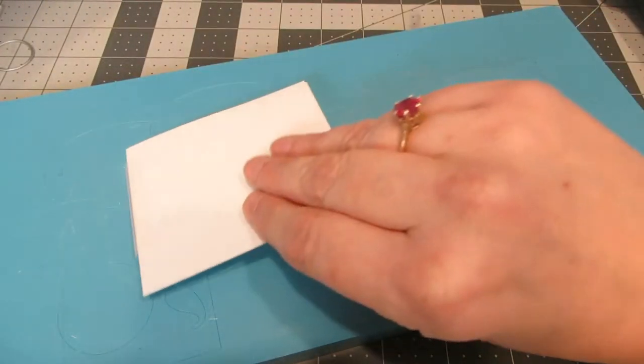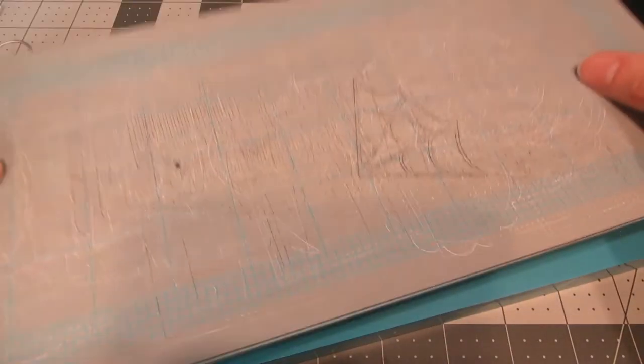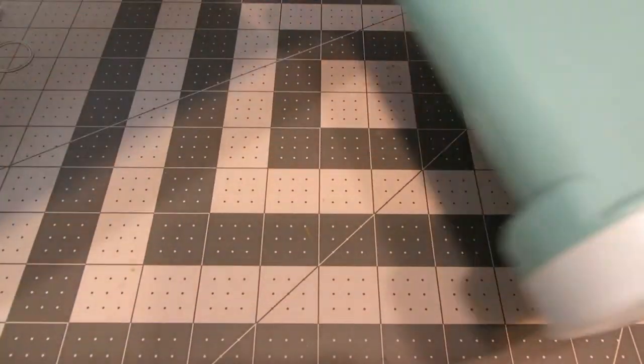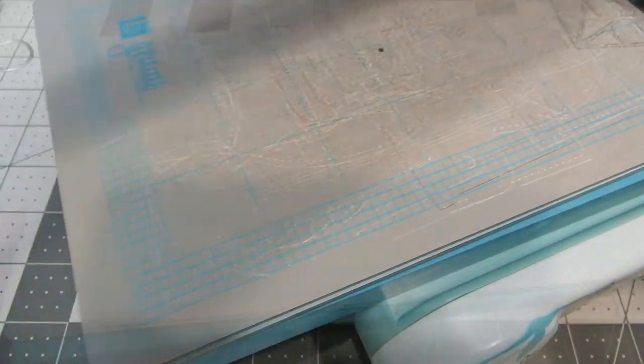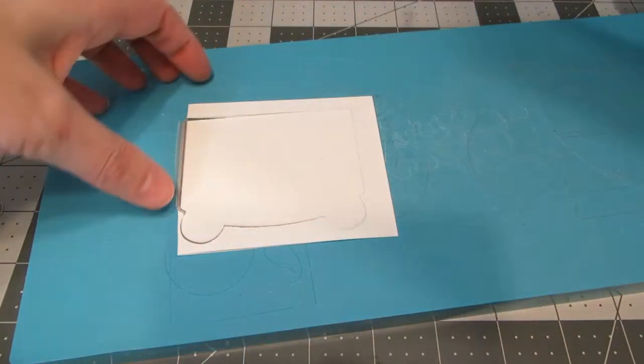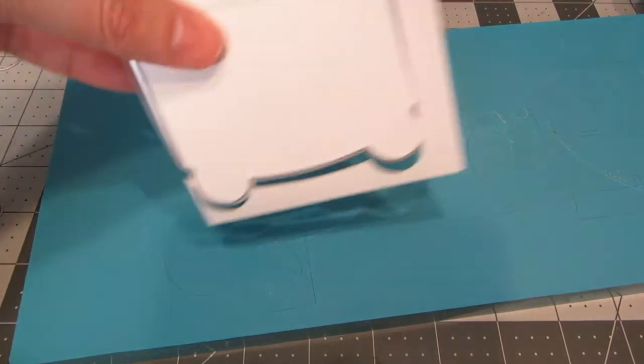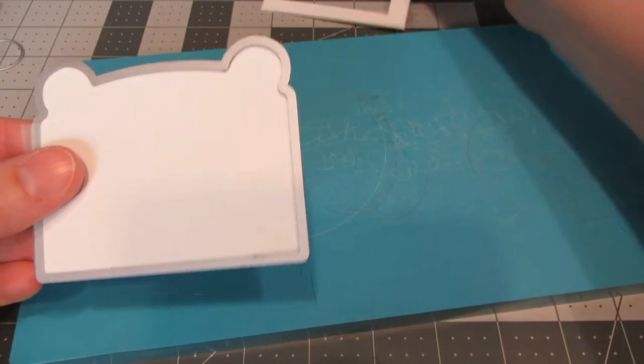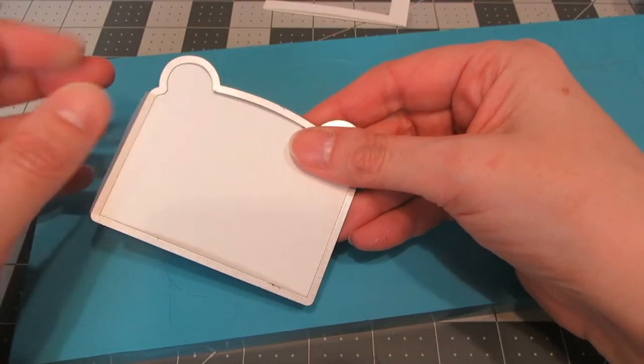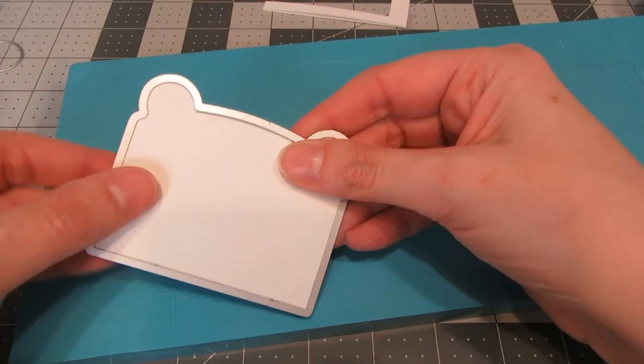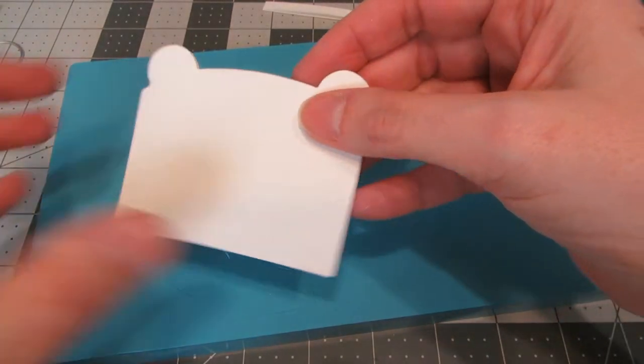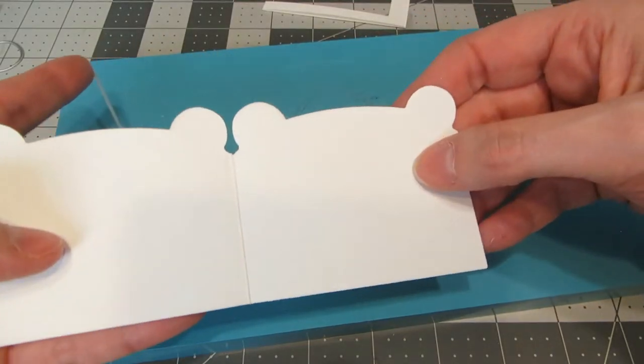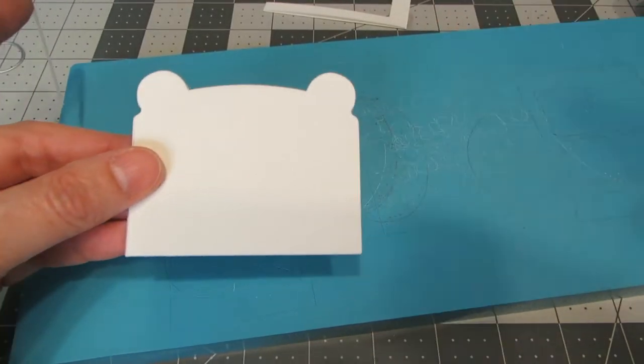So I'm going to place this piece between my mats, and bring my Sizzix Big Shot over, and I'm going to run that through my die cut machine. I like to roll this back and forth through my die cutting machine a couple of times, just to make sure that it's cut through both layers of cardstock. I'm going to carefully remove my tape and my die, and now I have that nice fold there on the side.